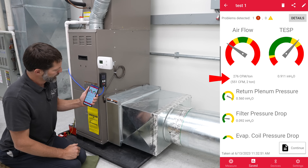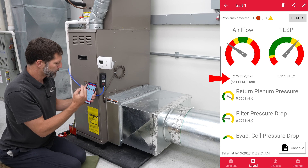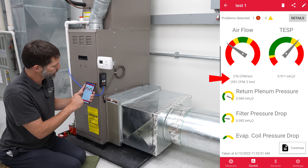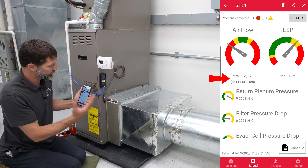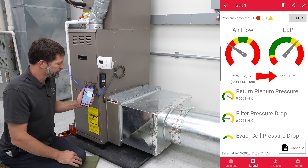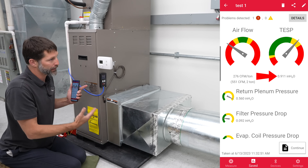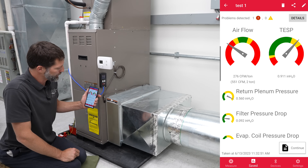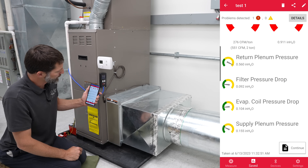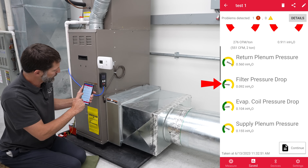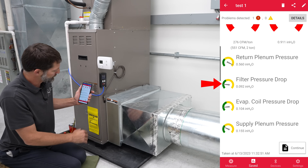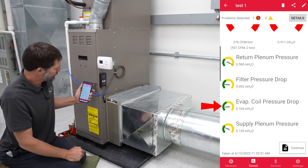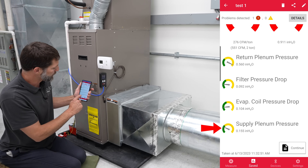It's telling us that we have 276 CFM per ton — much lower than 400 CFM per ton. We have 551 CFM for a two-ton system, so that's extremely low. It's saying our total external static pressure is 0.911 inch water column, which is very high. A lot of furnaces are only rated to blow at high capacity up to 0.5 inch water column. Looking at the breakdown: return plenum pressure is 0.56; filter pressure drop is only 0.092, so less than 0.1 — that's not bad; evaporator coil pressure drop is only 0.1, which is really good; and supply plenum pressure is 0.15, which is pretty decent.